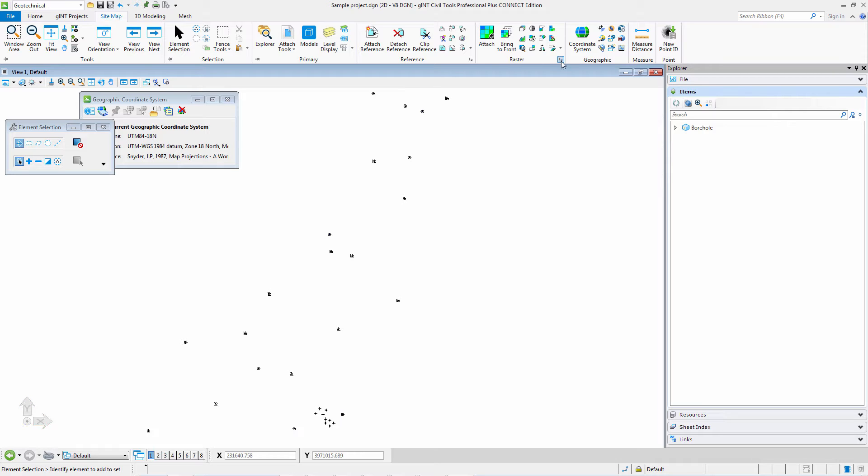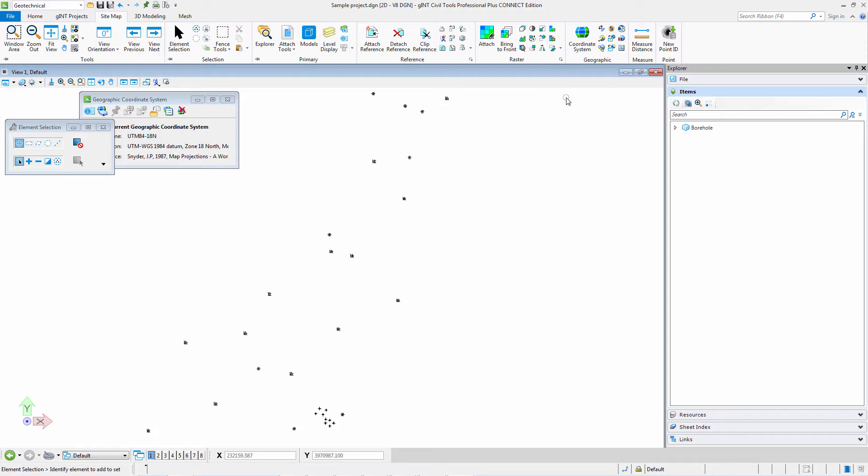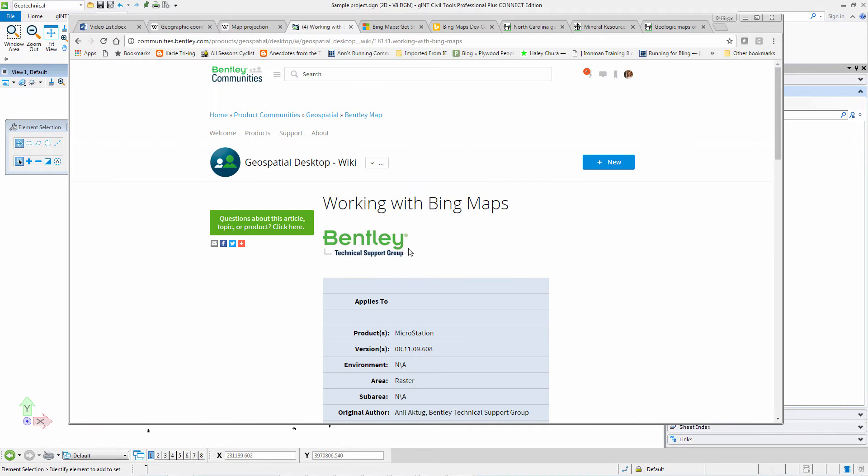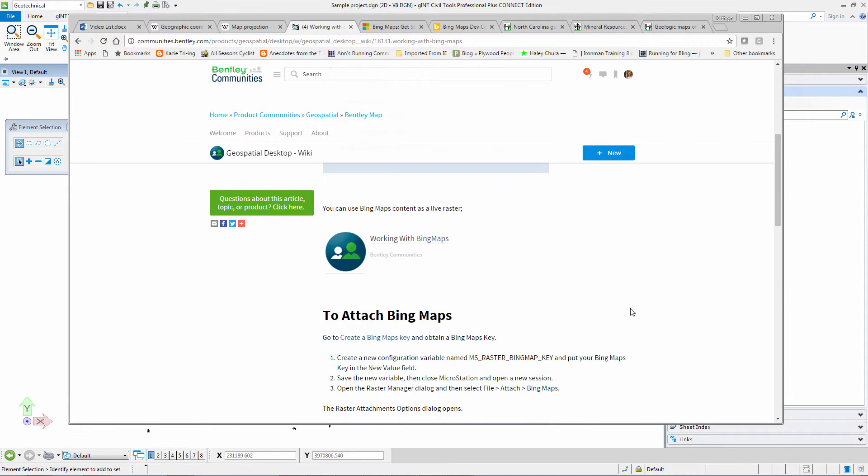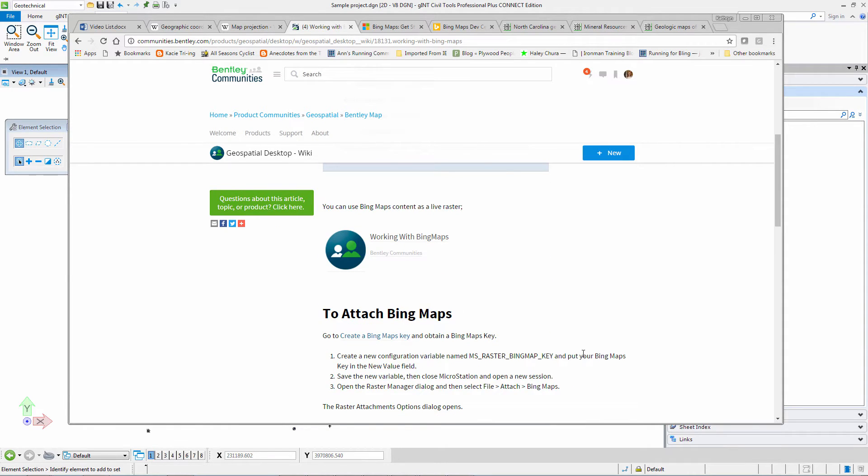Bing maps are found under rasters, but before we get to Bing maps you do have to do some things to prepare. MicroStation works with Bing maps, and here you can see inside our communities page how to attach a Bing map.